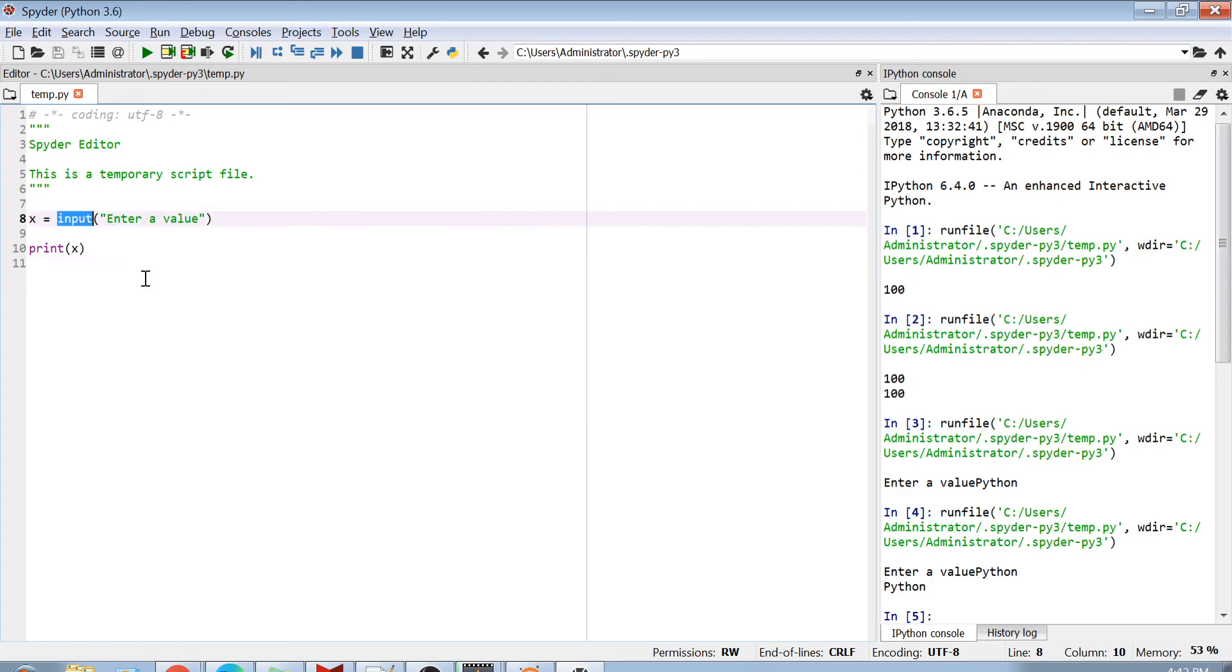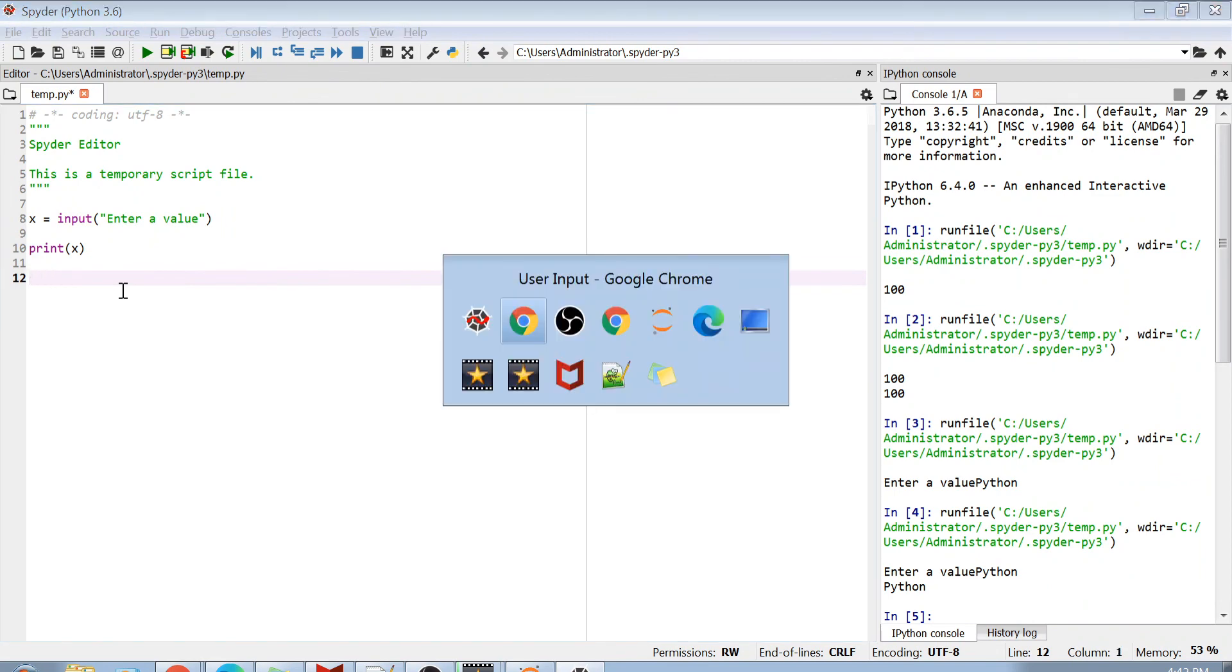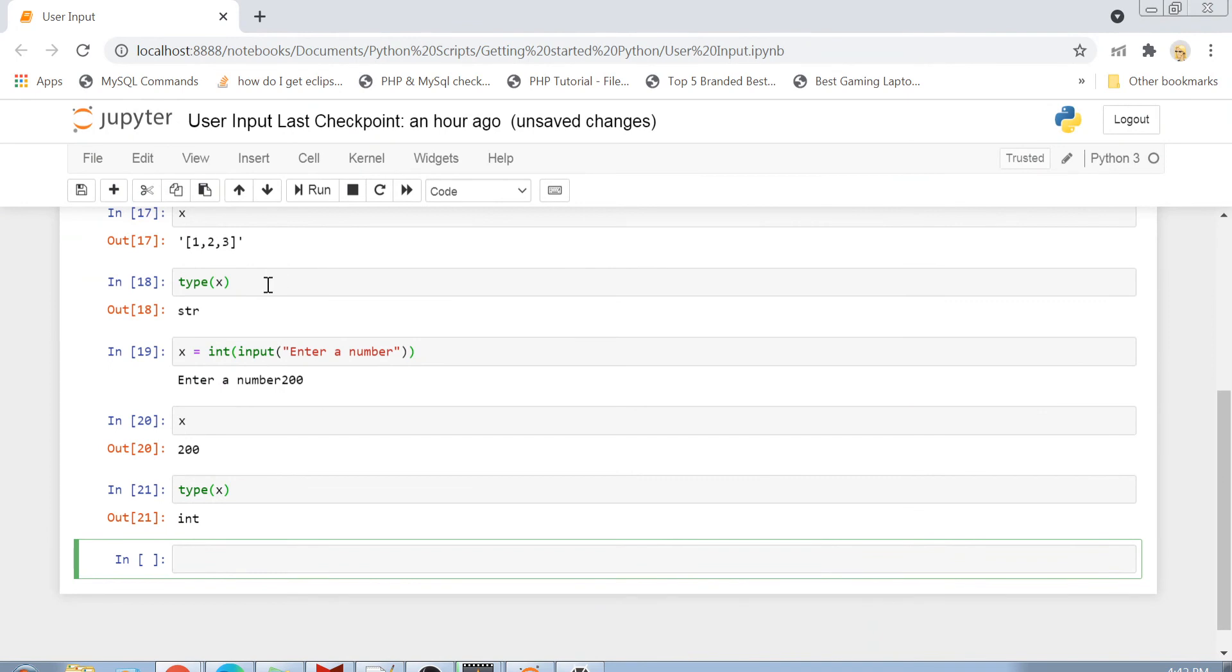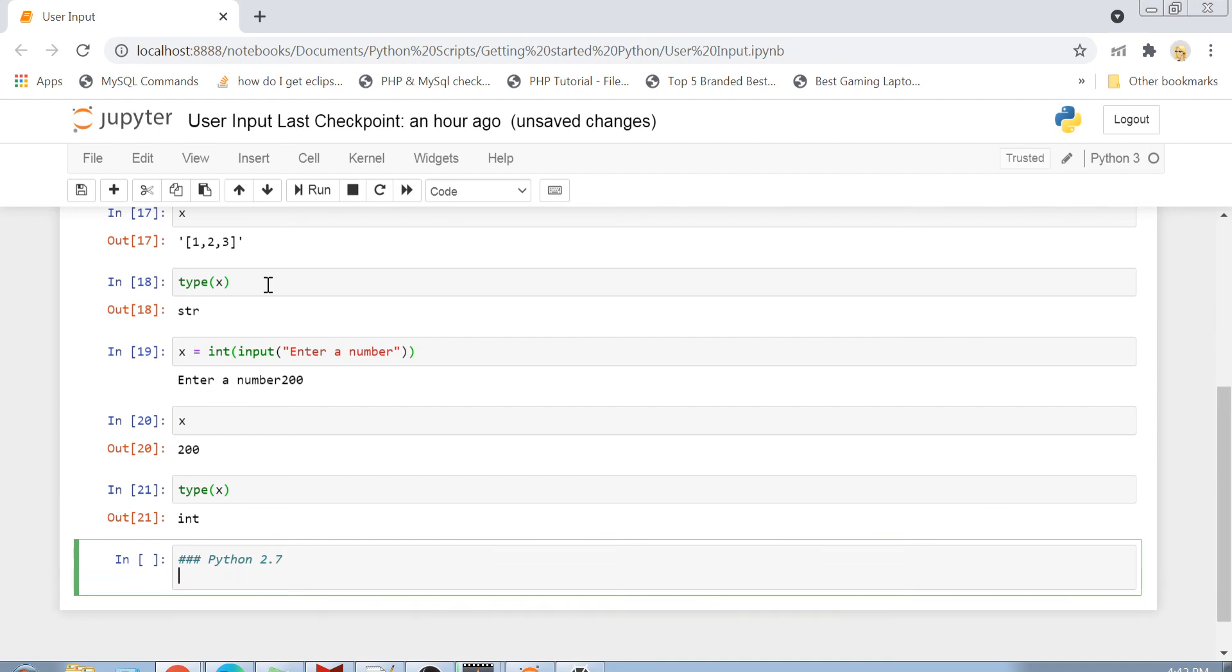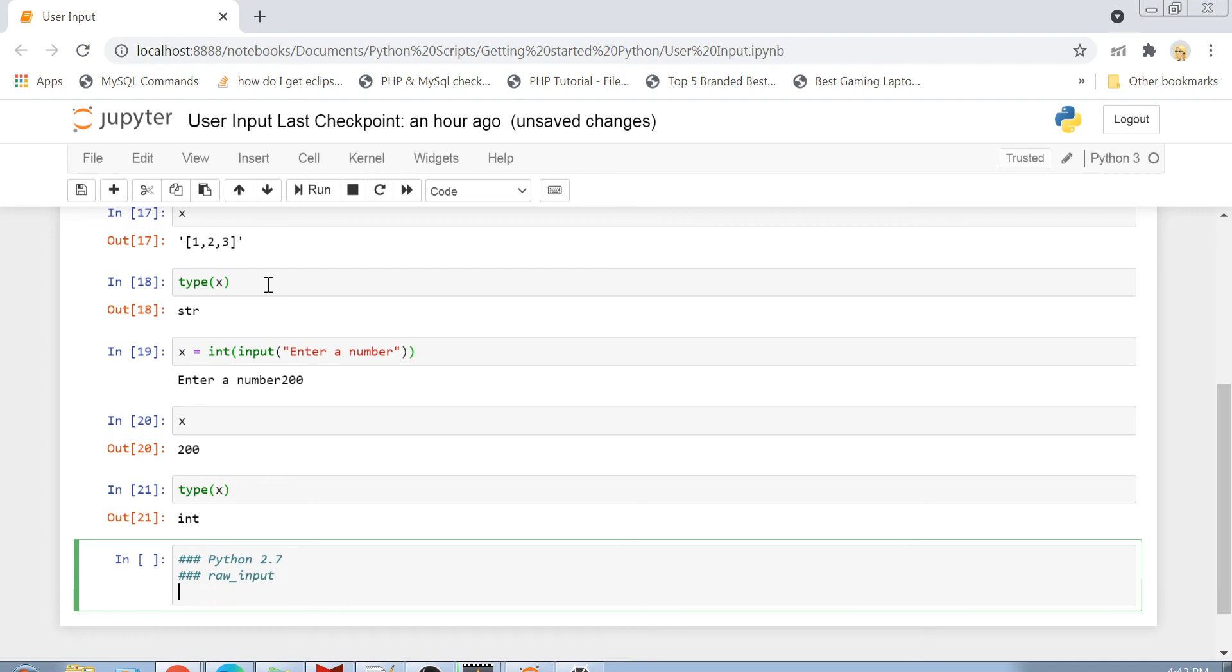So guys, input is actually used if you are having Python 3.7 version. If you are having Python version 2.7, so if you have, okay I would use the notebook here. So if you have a Python 2.7 version, then your input function is called raw_input. So basically, instead of using x equals to input, you will be using x equals to raw_input.